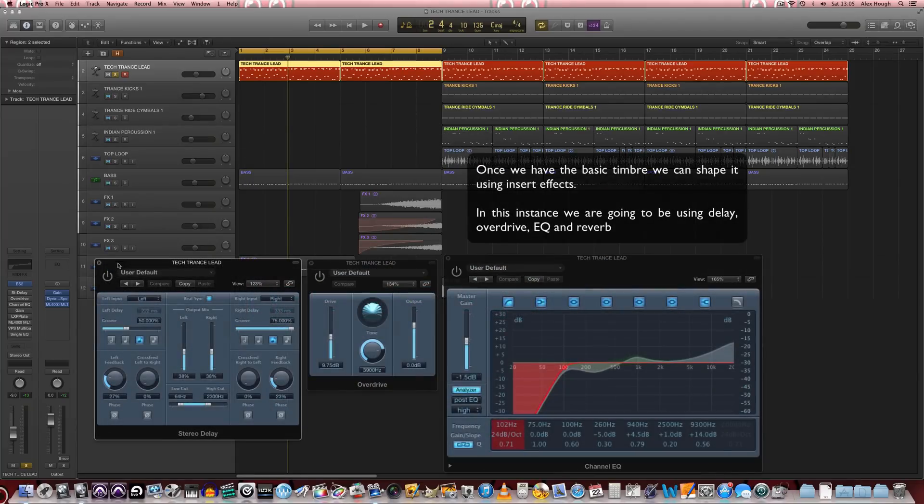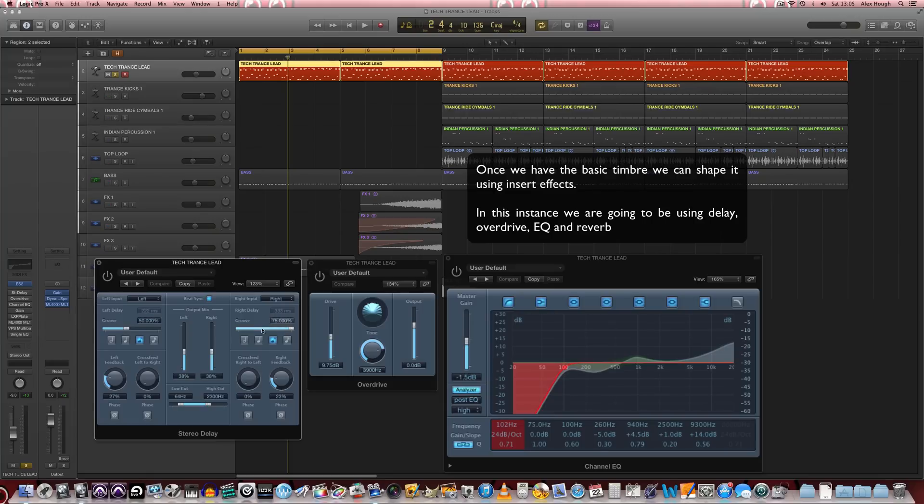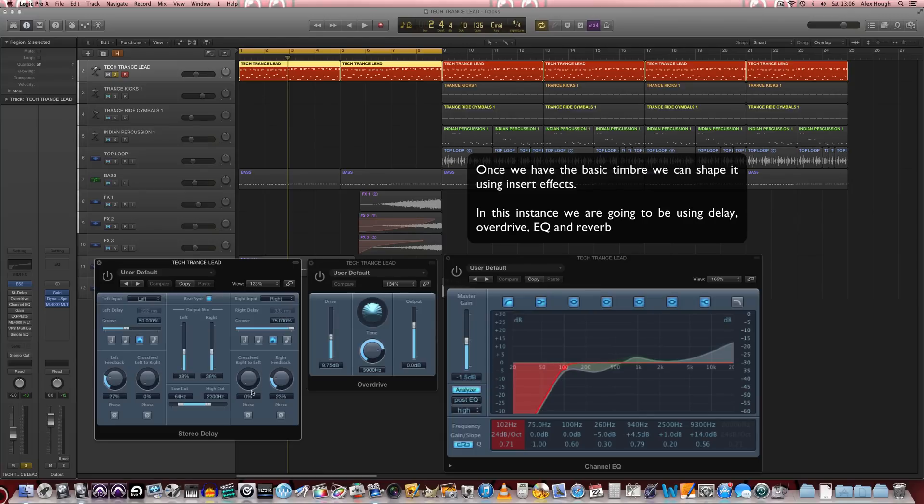So we're going to start by adding some stereo delay to the signal. We've got them on the same value but the groove is offset slightly to give it a more interesting rhythmical quality between the left and right channels. A little bit of feedback, around about 20% on each.